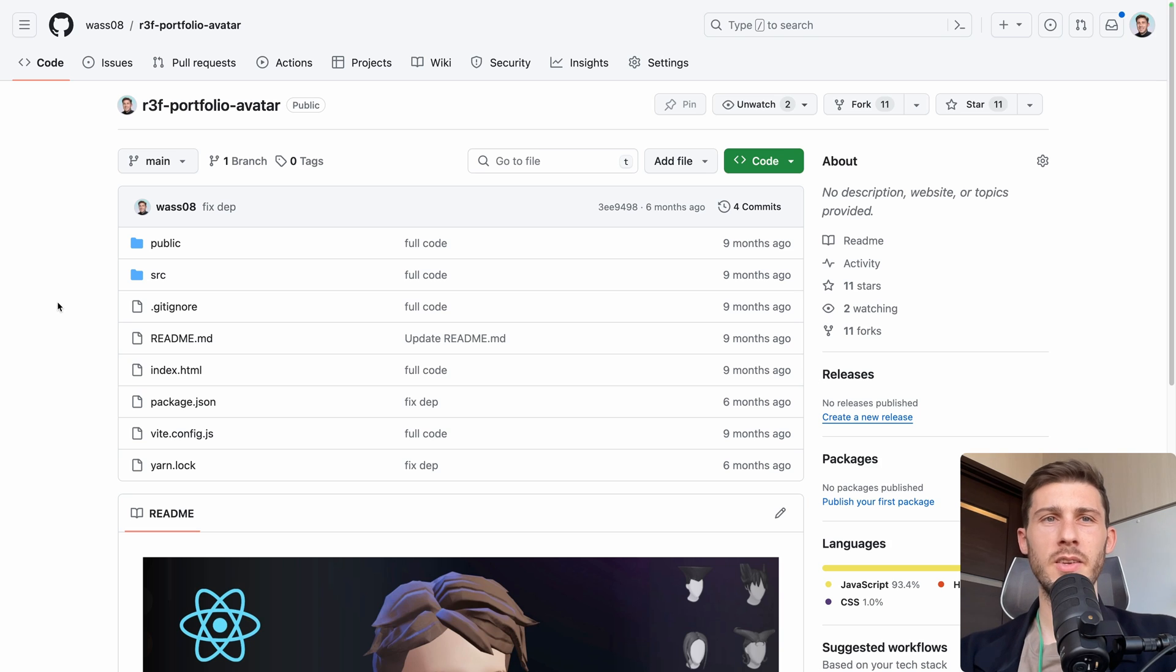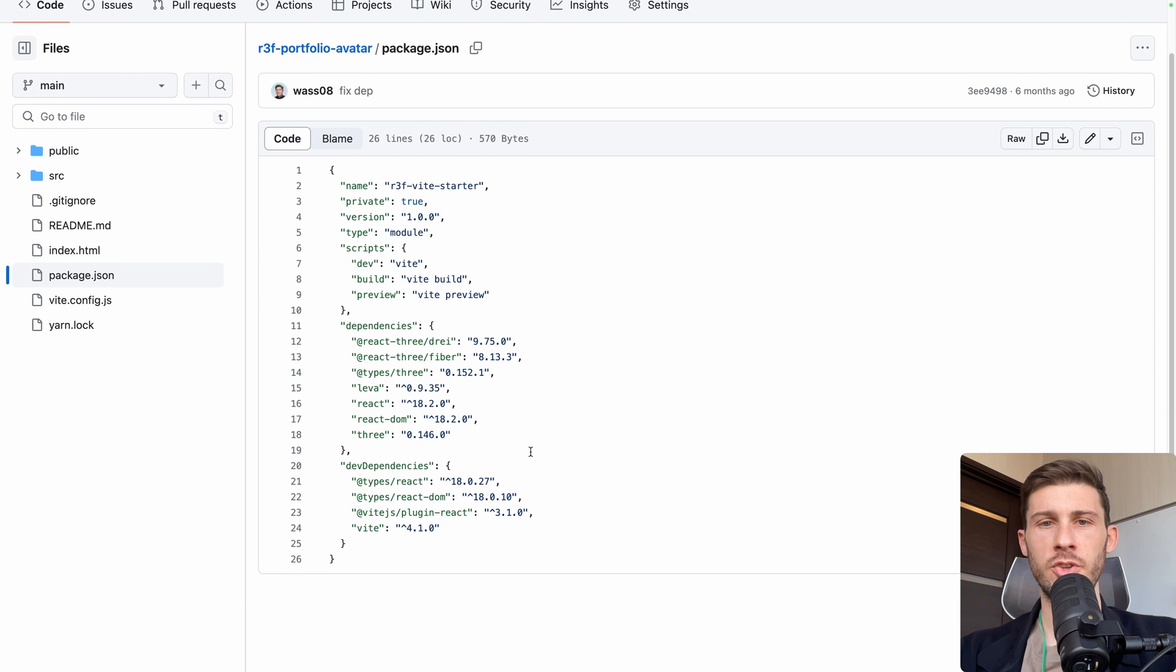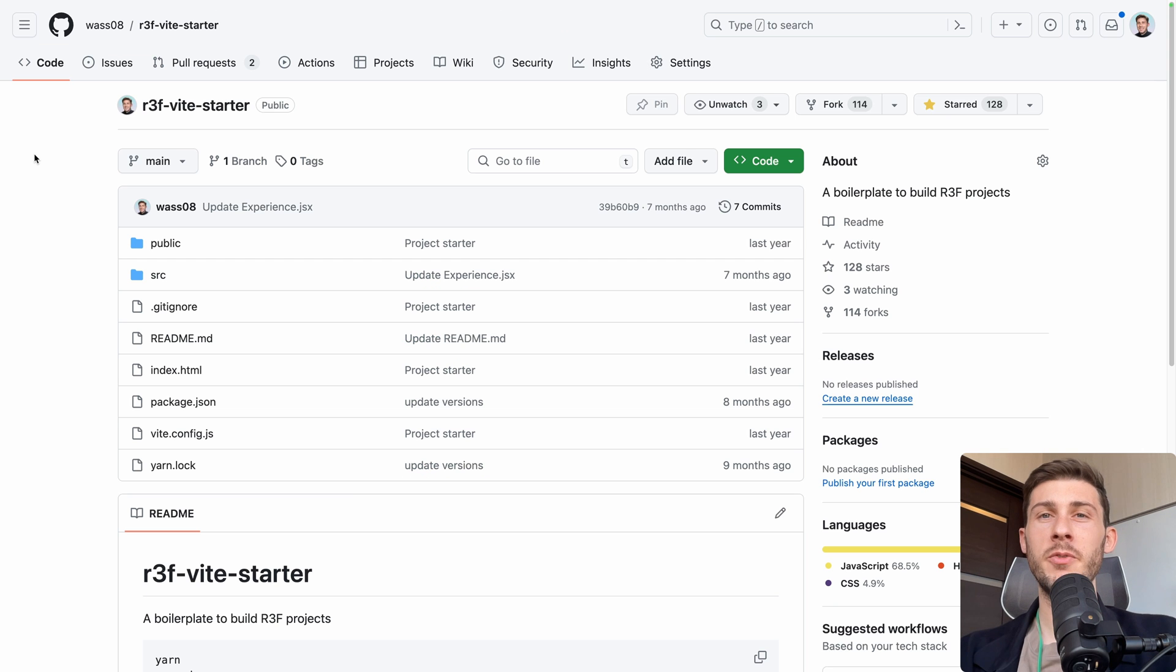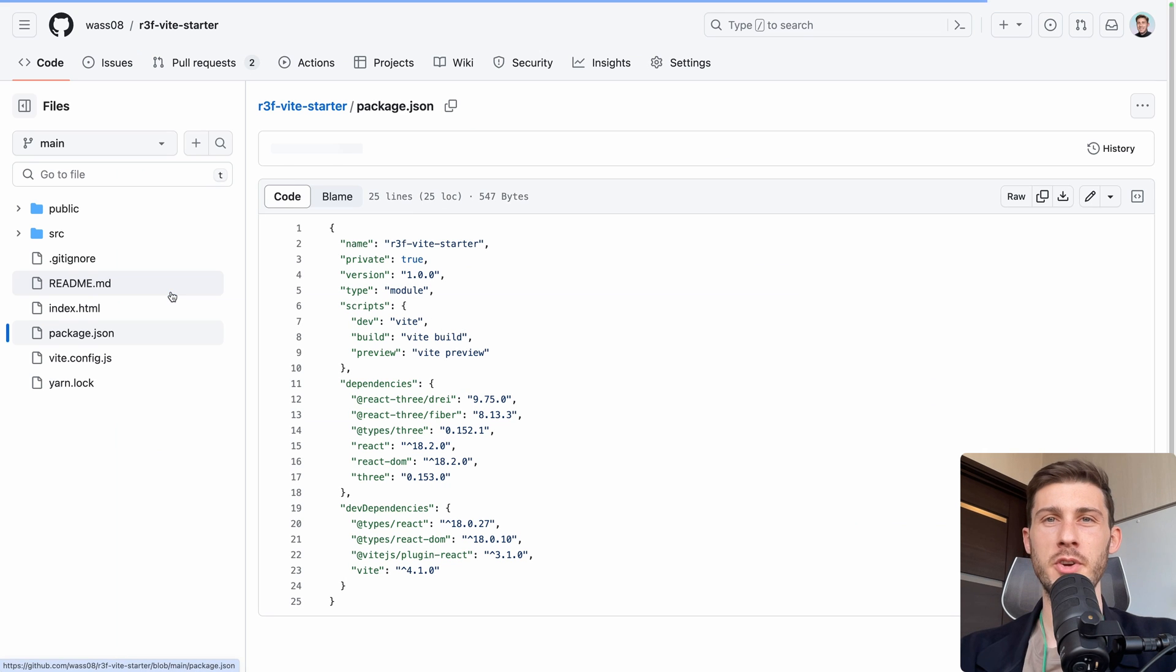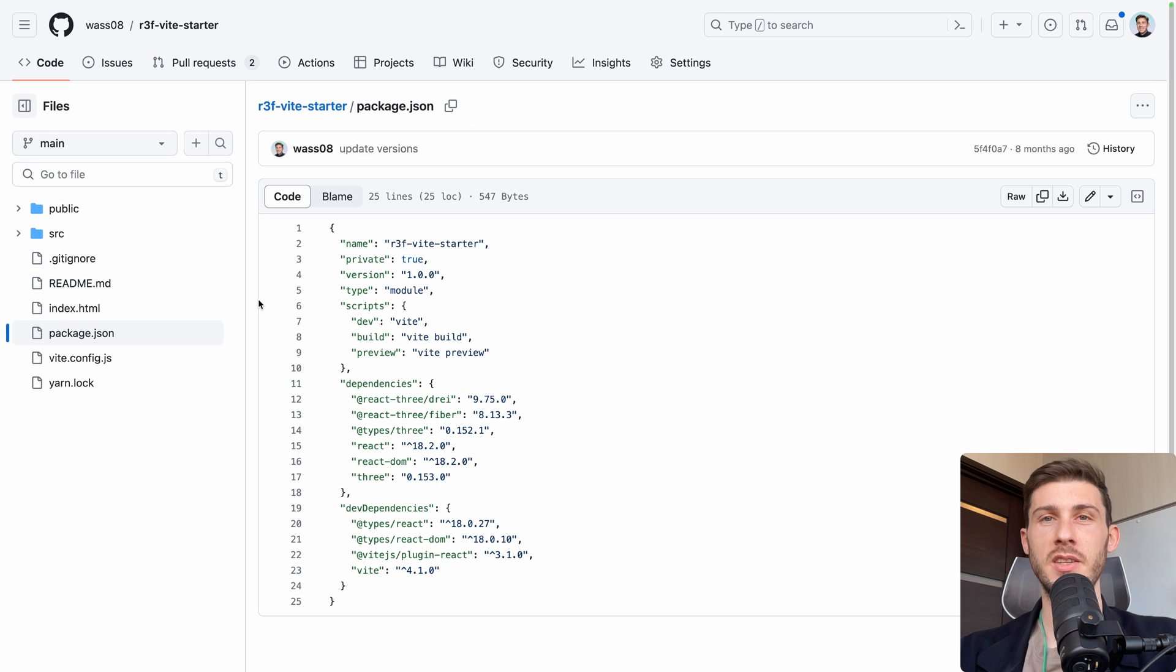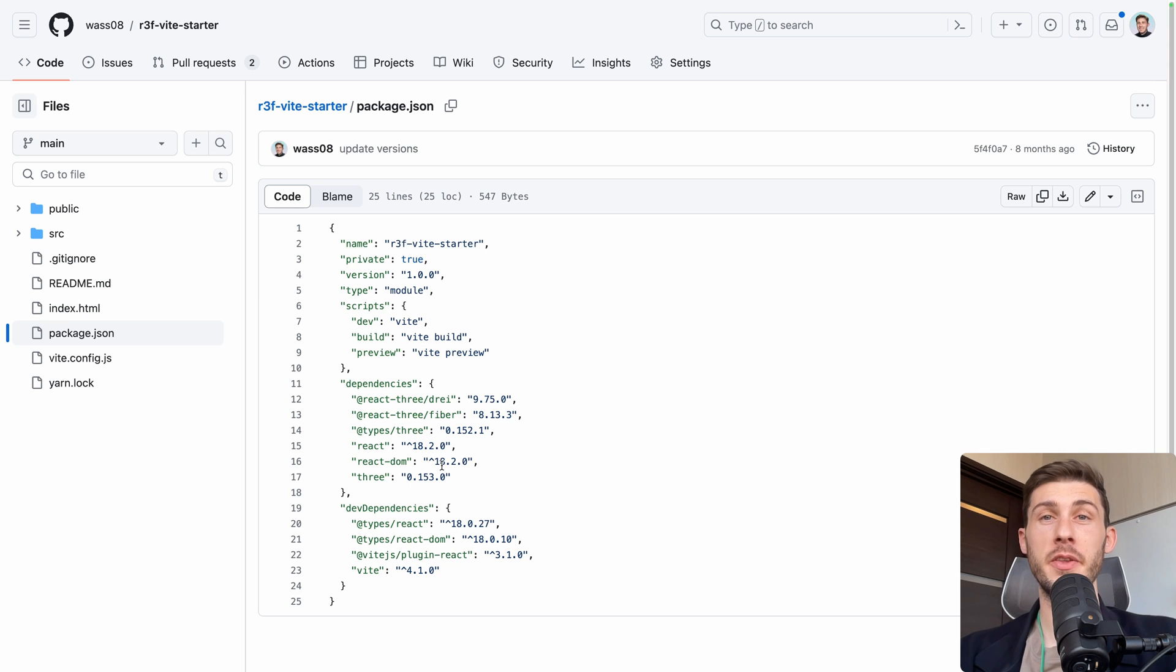Thing is, on this project, the package.json, the version of Three.js I used is an old version. But the video is using my starter pack to create the project, which has another version of Three.js, an updated one. Even if it's still using an old version of Three.js, it's not the same.